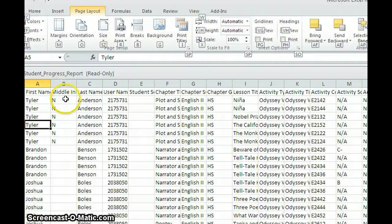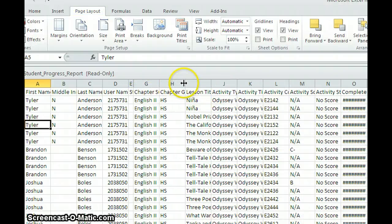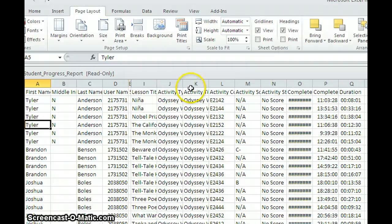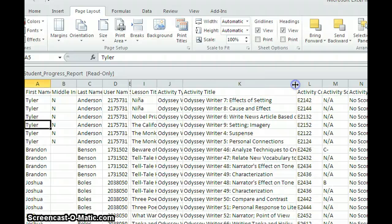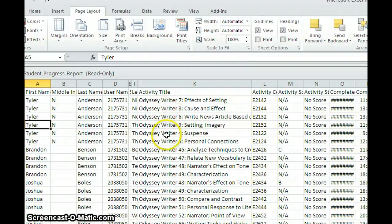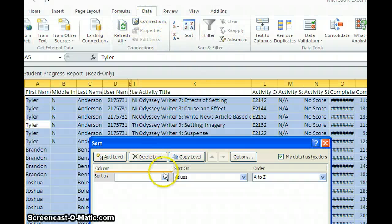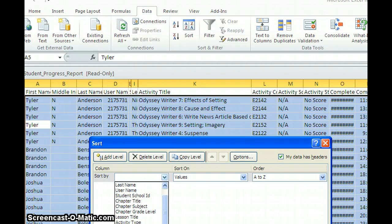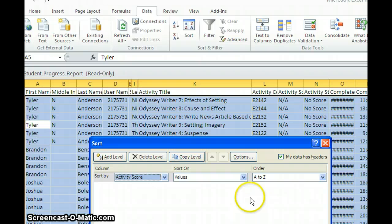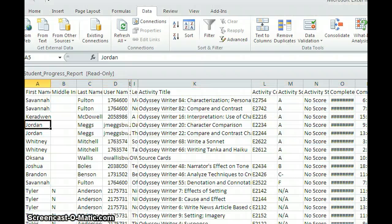Here's my report in Excel. First I like to squish columns over — I don't need to see all of this. What I need to see is the activity title, which is the Odyssey Writer title, and the score. Then I like to sort by score and get rid of all rows that have N/A, so the report won't be too long to print out. I'll sort quickly by activity score and then highlight and delete those rows.